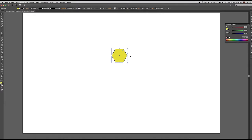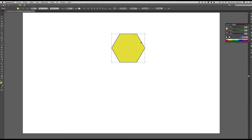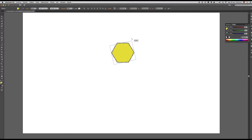Cuando yo selecciono un elemento, como en este caso, nos podemos dar cuenta de que se forma o se visualiza lo que comúnmente se llama controles de transformación. Cada uno de estos controles de transformación me permiten, como su nombre lo indica, transformar la figura y, en cierta medida, cambiar su aspecto. Por ejemplo, escalarla de pequeña a grande, de grande a pequeña, rotarla. Podemos hacer muchísimas cosas.